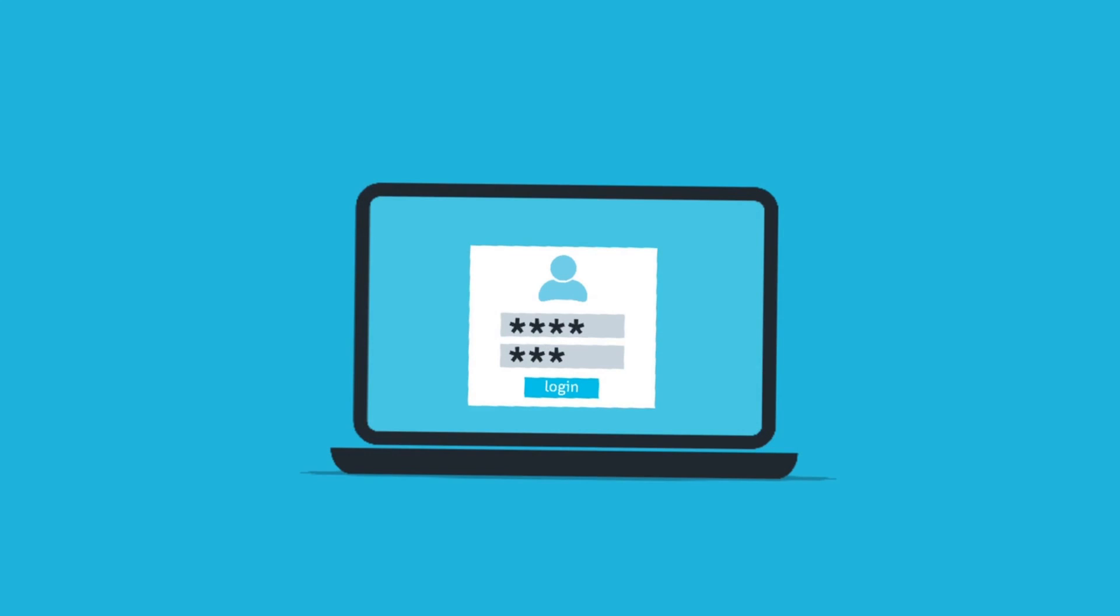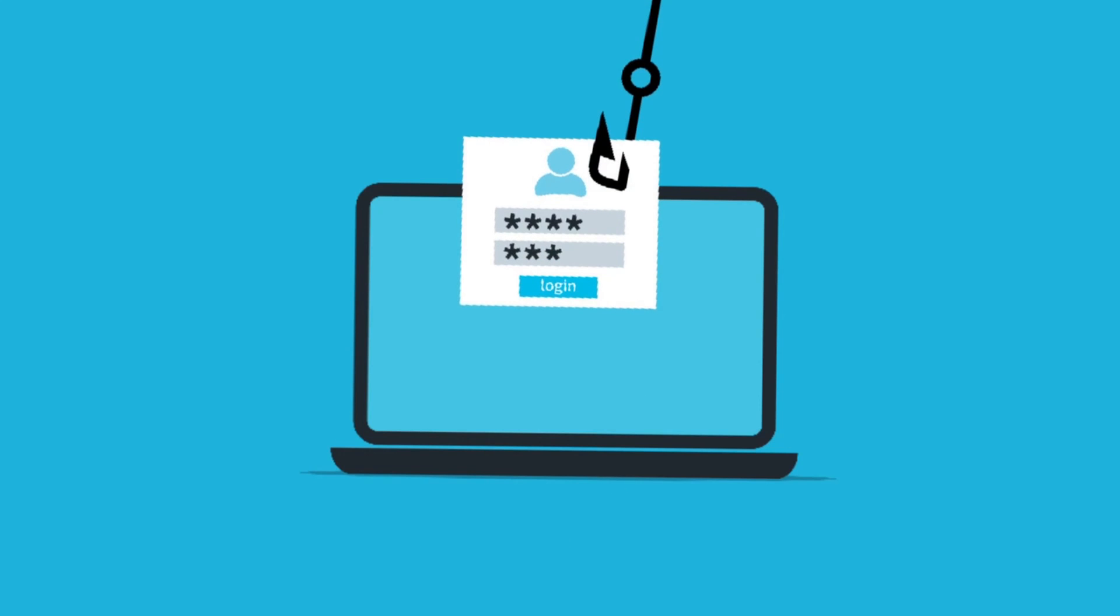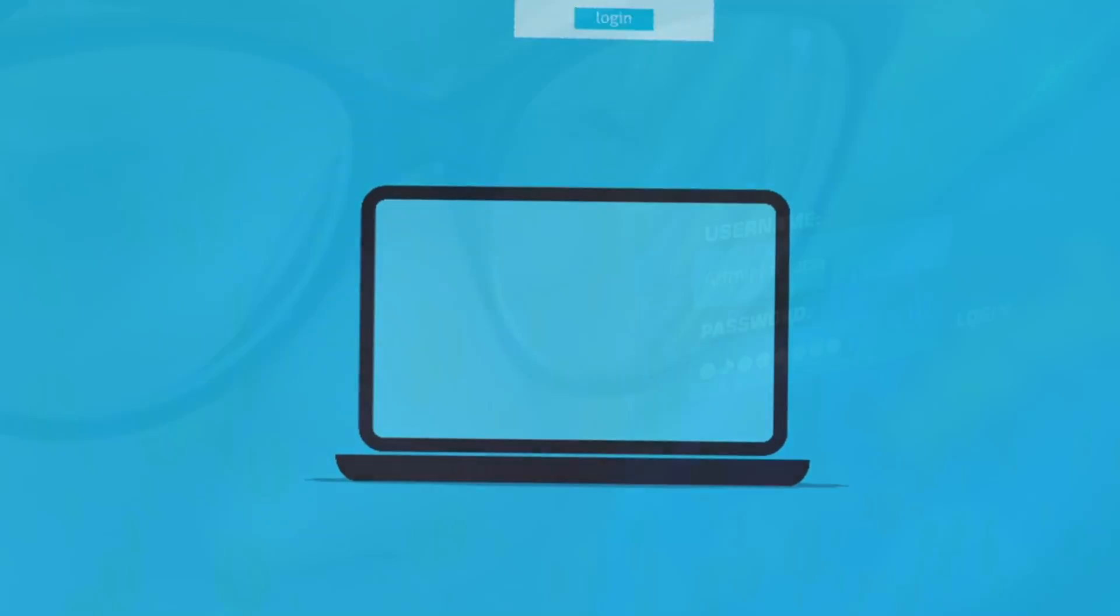International Computer Security Day is observed every year on November 30th. This day is celebrated to create awareness of computer security issues and to help people secure the personal information stored on their computers.